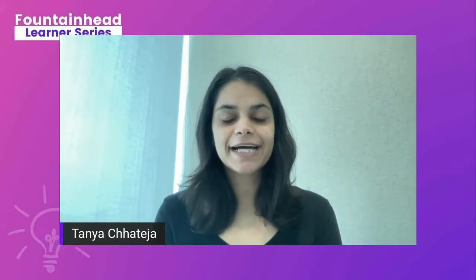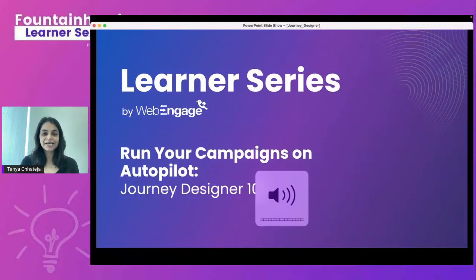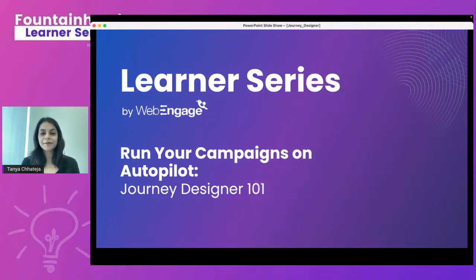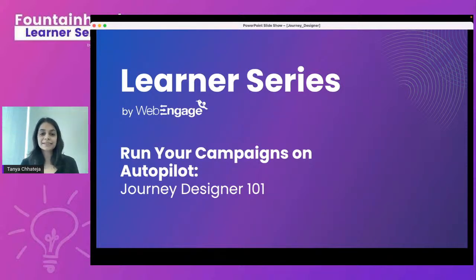Hello and good morning everyone. I'm Tanya from the product marketing team at WebEngage, and today I'm going to be talking about automated workflows, or Journey Designer. I'll discuss how you can get started with Journey Designer, what the basic use cases are, and how it helps you create campaigns, spend less time, and get maximum engagement and ROI.